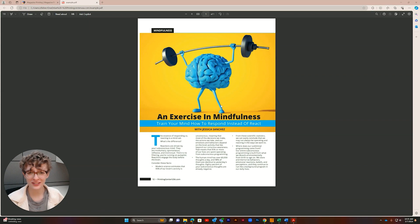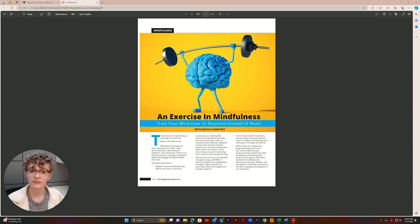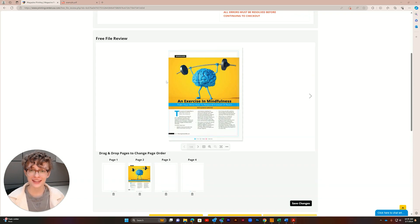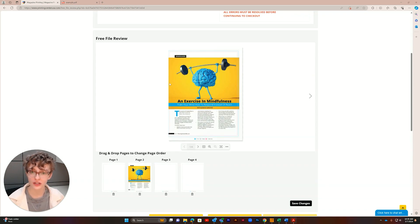Worried something is wrong? Let's put our project in the free file review tool to check our file for errors. Here in the free file review you can see Microsoft Word protected my margins while extending bleed beyond the page.